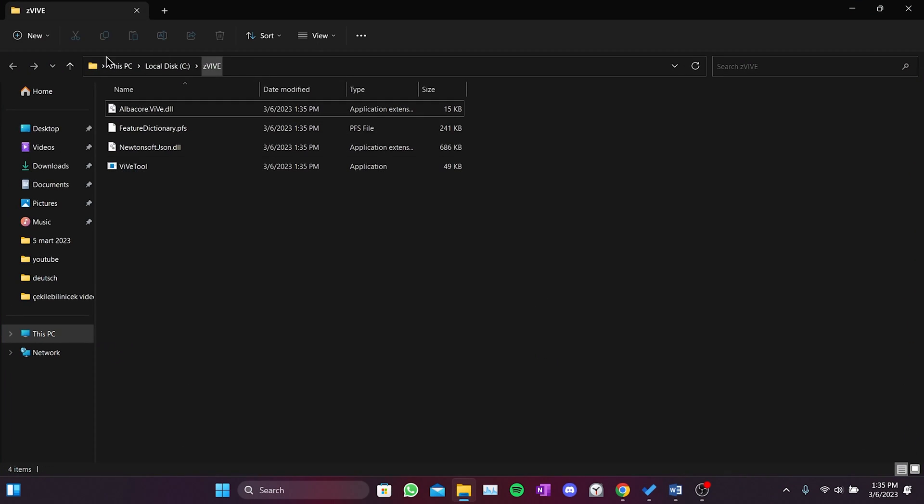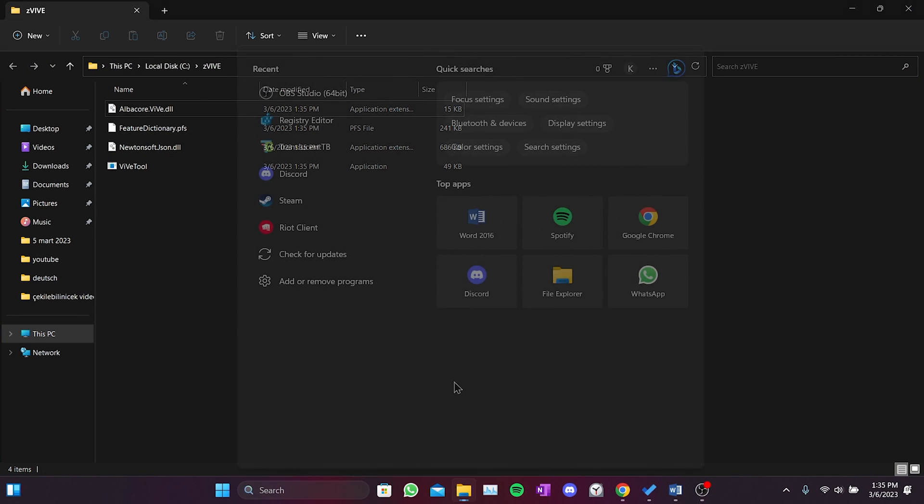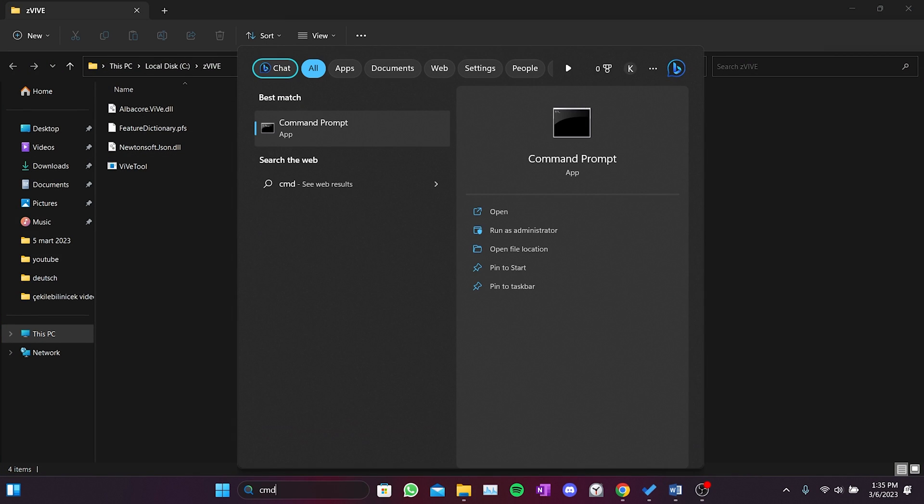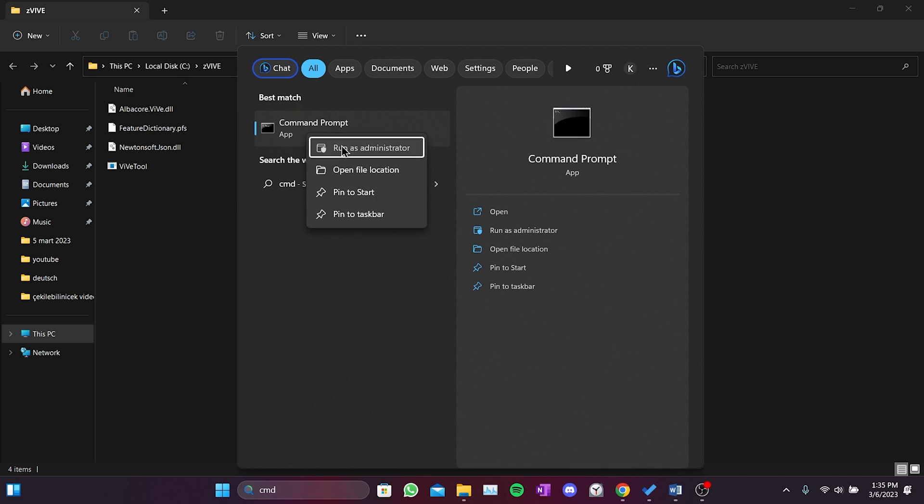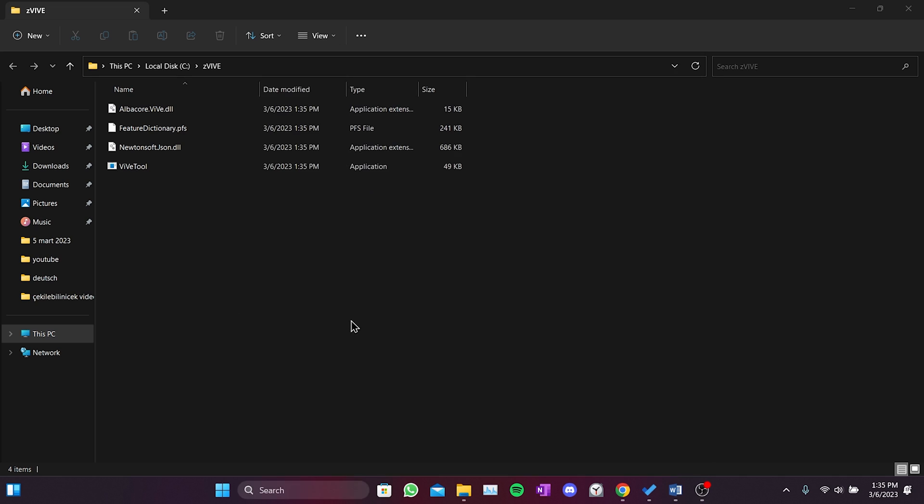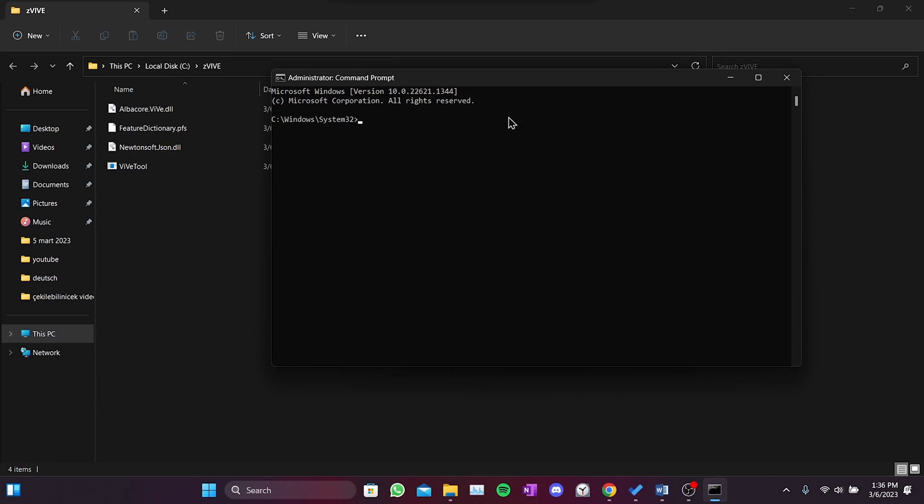Now it's time to open cmd to run this application. We type cmd in the search bar, right click on cmd and click on run as administrator. There are two codes to write here. This code will also be in the description.